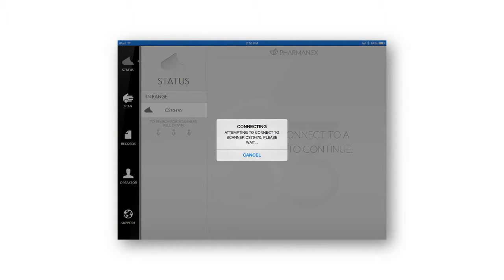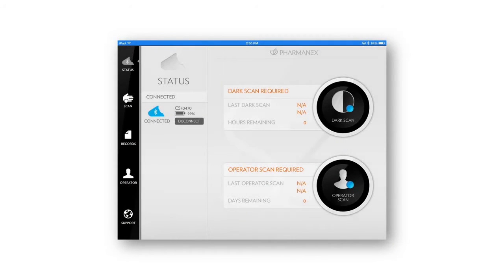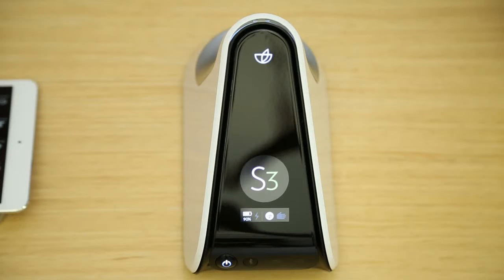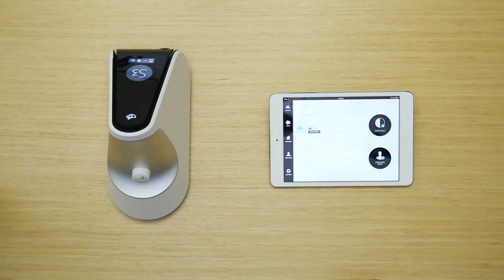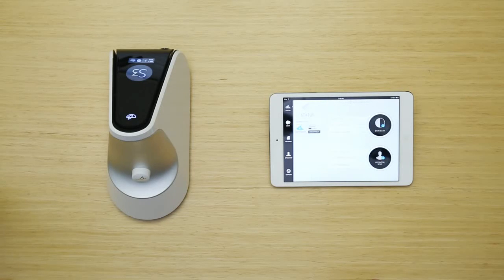When your iPad is connected to the scanner, the scanner status will display in the Status tab, and the Bluetooth button on the back of the scanner will stop blinking and remain on. Next, you'll need to perform a darkened operator scan.